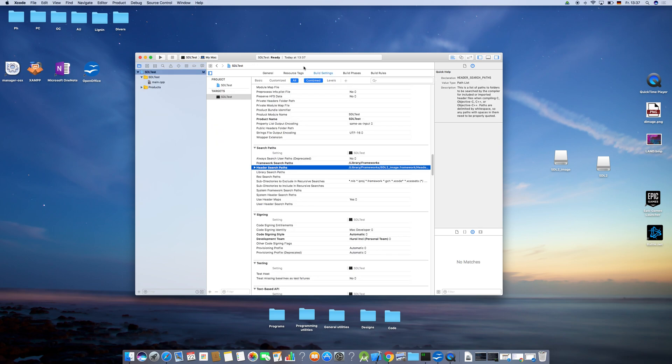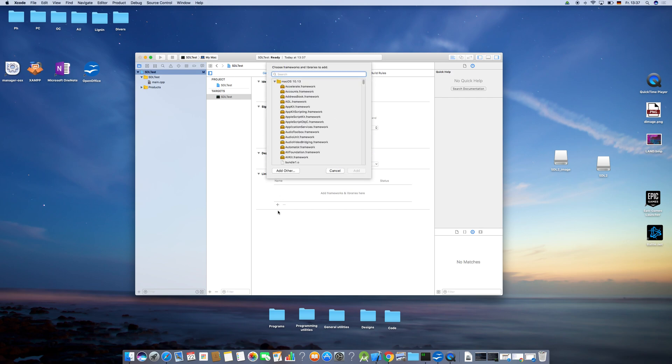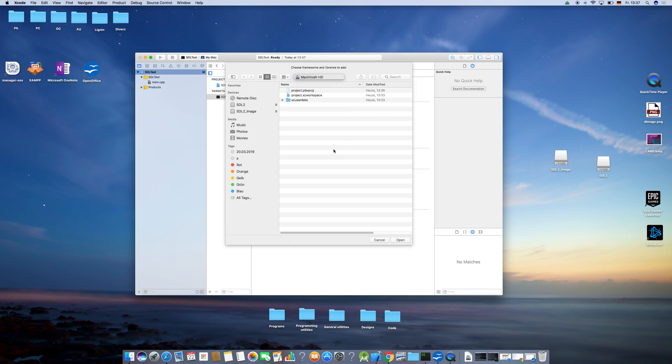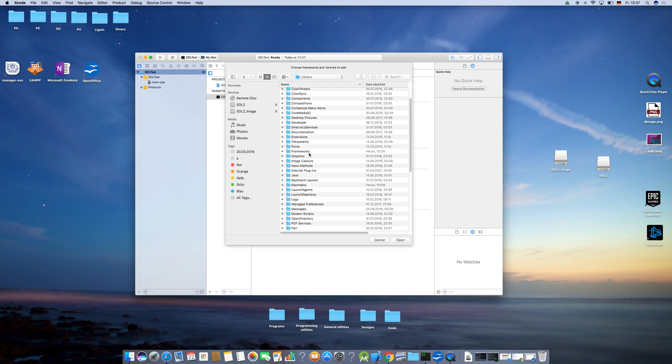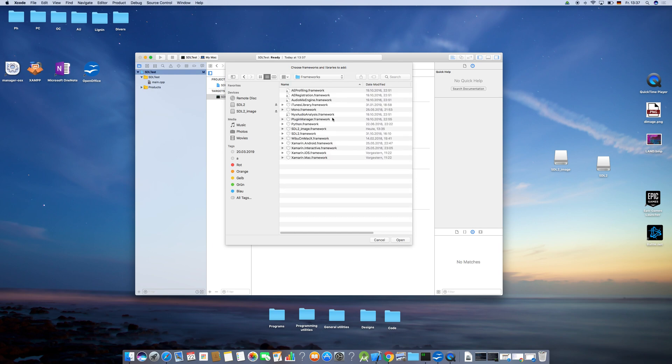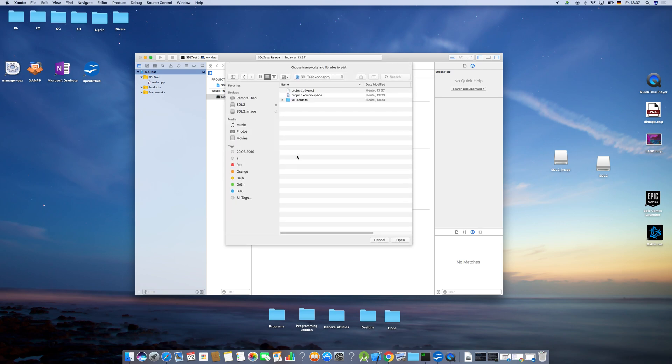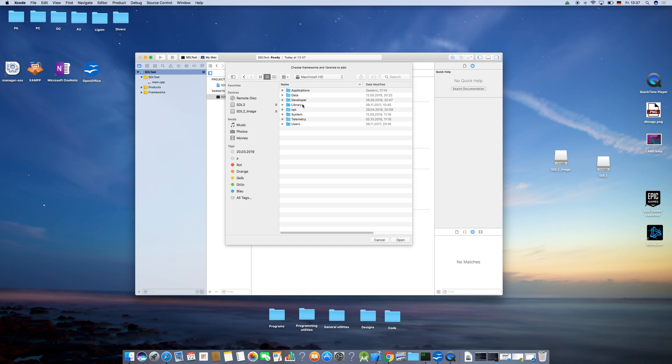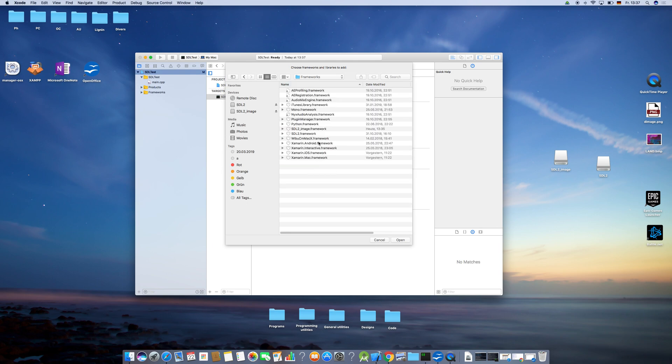We have to, in addition to that, also add the frameworks into this section which is called Linked Frameworks and Libraries. So you have to additionally go here, click on plus, Add Other, and then you're going to go to Macintosh, go to Library, go to Frameworks, and select the two frameworks we just implemented into the project.